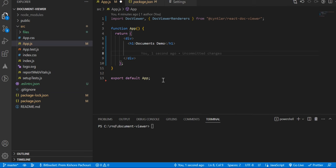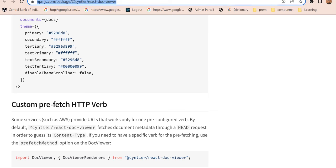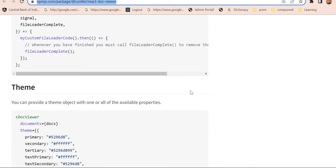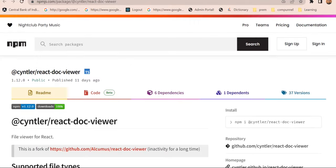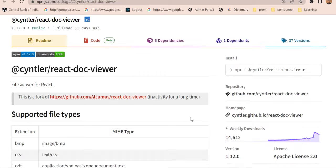I have created a new React application with the help of Create React App script, and here I'll explain one package which helps us to render document files in React application. React Doc Viewer is a great package which helps us to render the same thing.